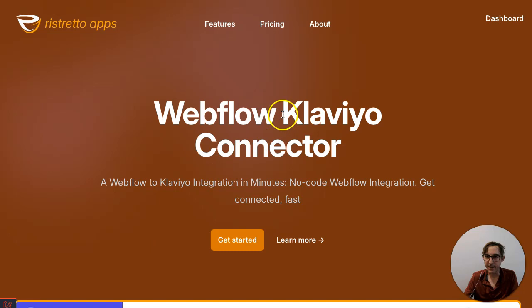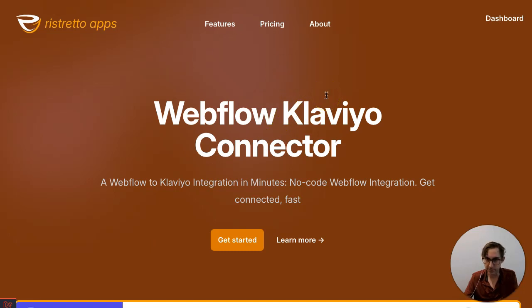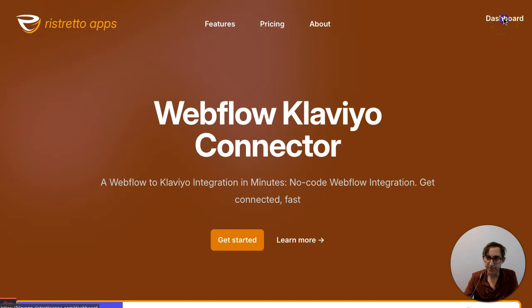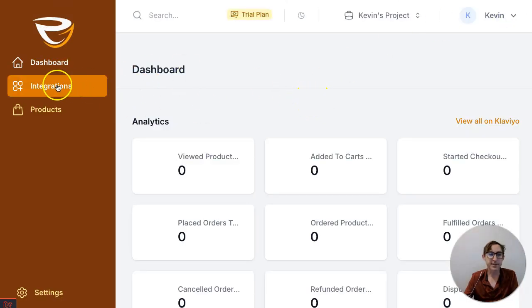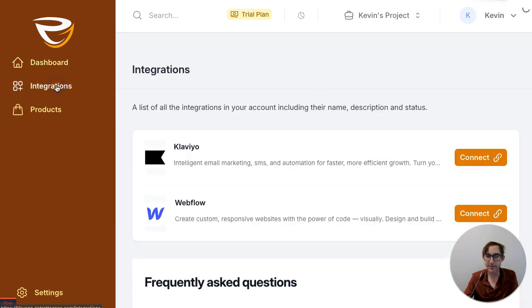All right, so we're at the app now. This is assuming you've already signed up and you have an account. You're just gonna log in or here I'm just gonna click dashboard. Once I'm in the dashboard, I'm gonna go to my integrations. I'm gonna start getting things all set up.